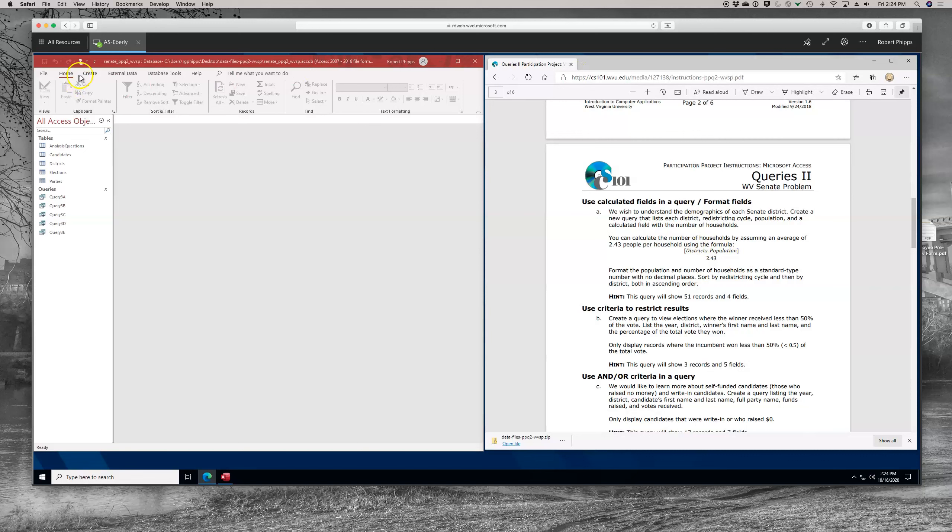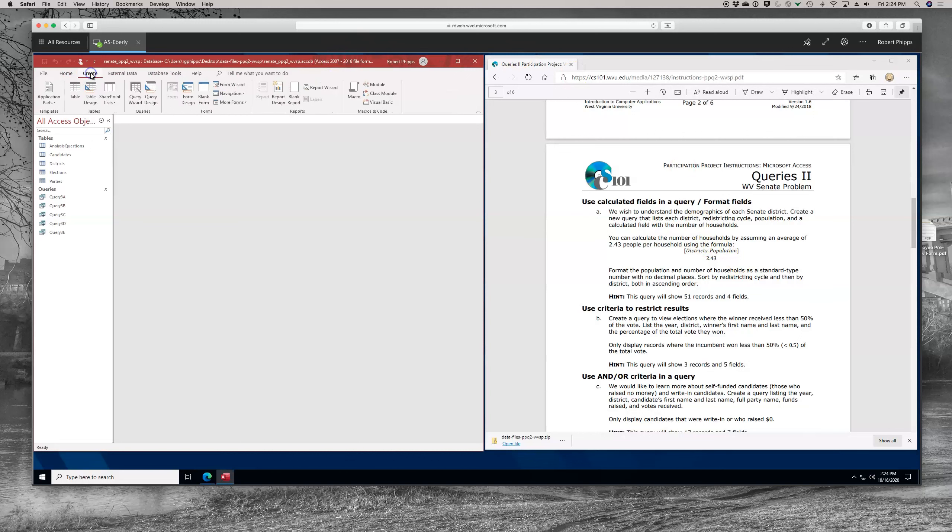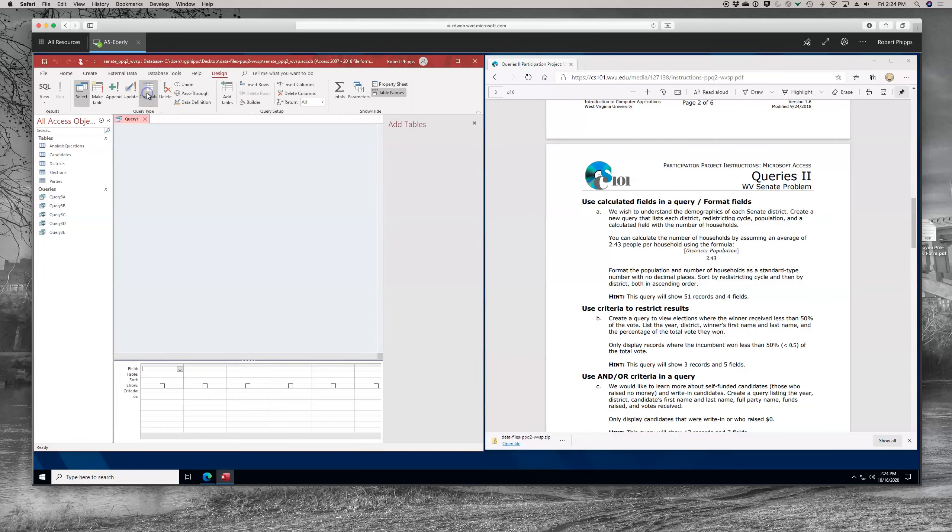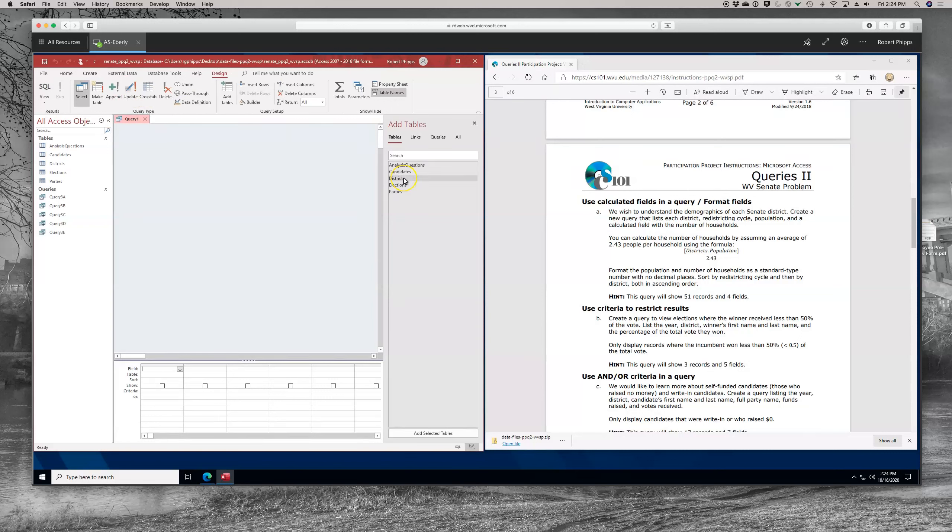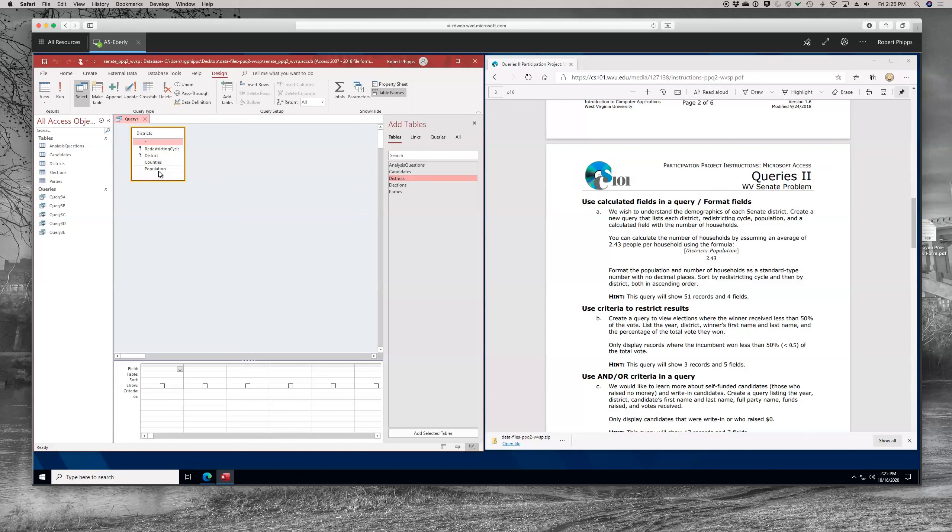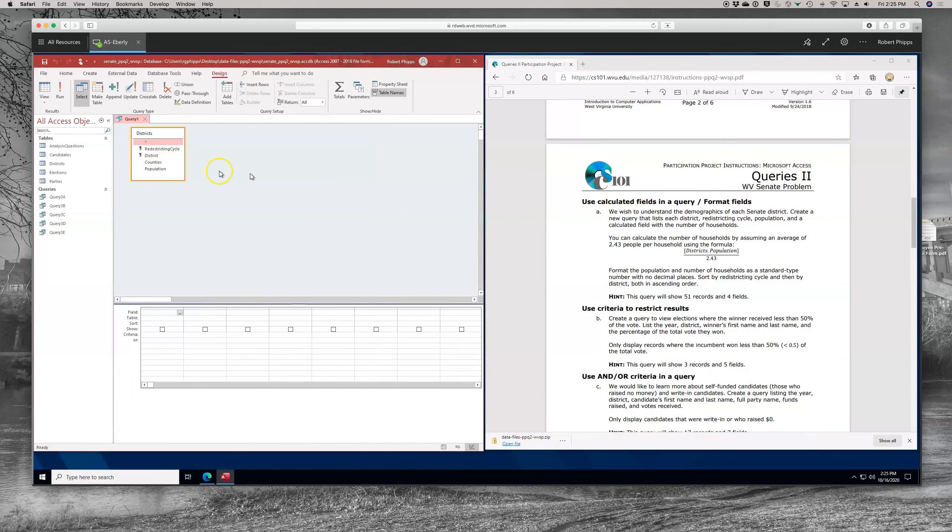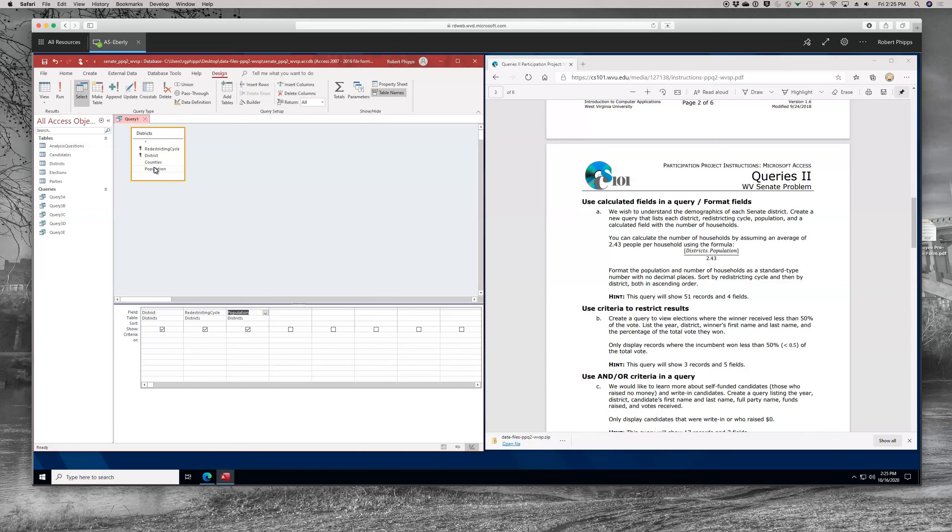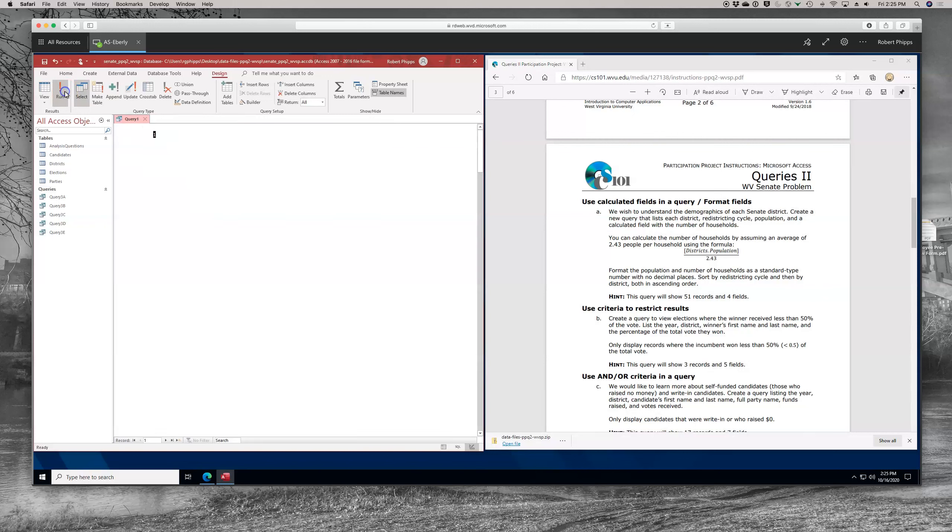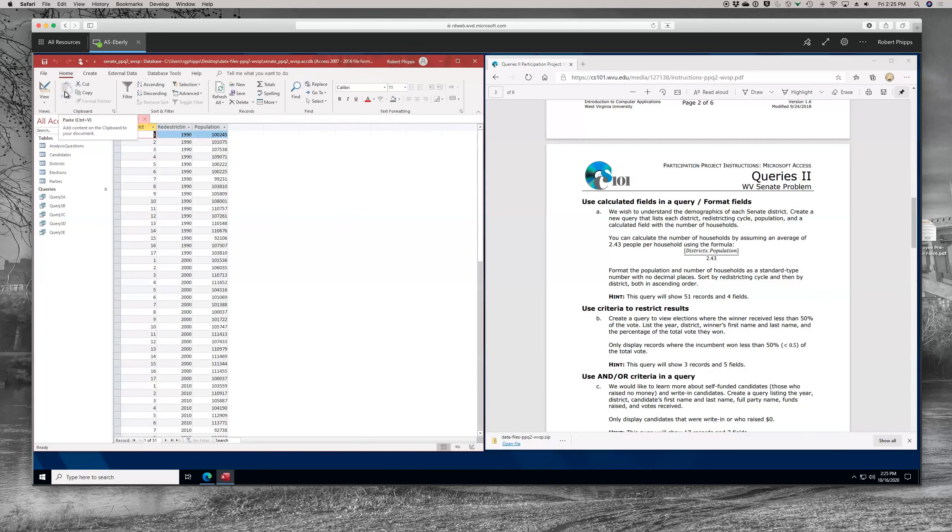So the first thing we want to do is look at the fields that we need. He wants district, redistricting cycle, population, and a calculated field. So let's go over and let's create. We want to use query design. I believe we are going to need districts. Let's go ahead and add that from the add tables. We get from that district, redistricting cycle, and we get the population. That's great. And it looks like that may be all that we need to do this entire query. So let's begin work. I always like to adjust things so I can see. So first I'm going to add district, then I'm going to add redistricting cycle. It's important to do it in the order that they're specified. Population. And then we need a calculated field. What I suggest you do before you add the calculated field is at this point run the query and make sure you get results. And we get 51 results and we're in the ballpark of where we need to be.